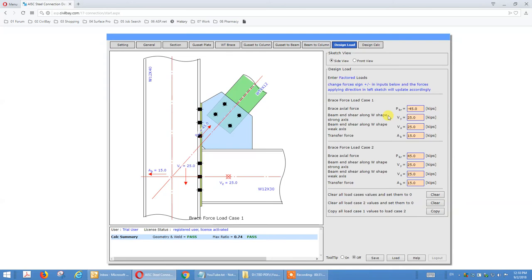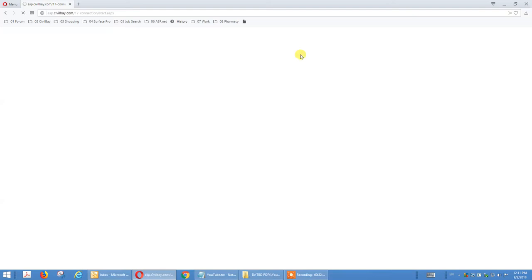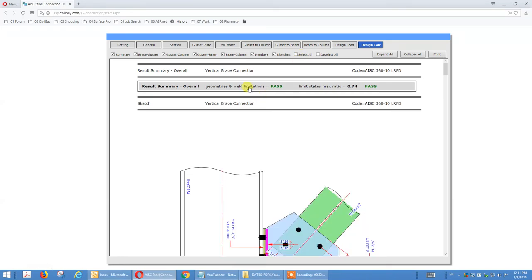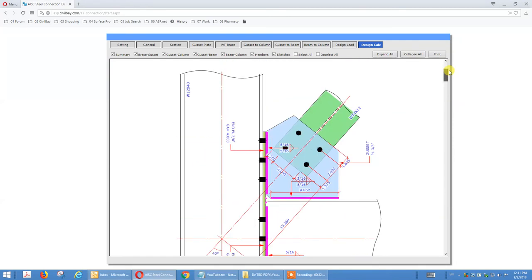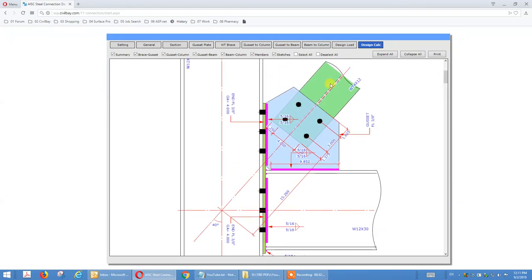Once you finish, go to the design cap. There's a chart box to categorize the checks — there are a lot of checks: brace-to-gusset (which is WT), gusset-to-column, gusset-to-beam, and beam-to-column. We arrange them in sections so they don't all mix together. Select all and it will add all the calculations with a summary and nice sketches of the vertical brace.